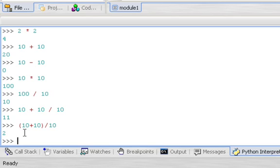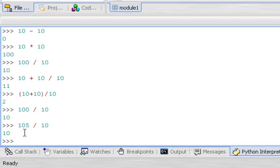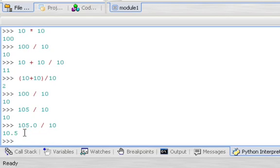The other thing you want to be aware of is that when Python divides two integers — two numbers without any decimal point — it will always return an integer. This makes sense if we use numbers that divide evenly: 100 divided by 10 gives us 10. But 105 divided by 10 still gives us 10. If we make one of those numbers a floating point number, 105.0 divided by 10 gives us the expected answer of 10.5.